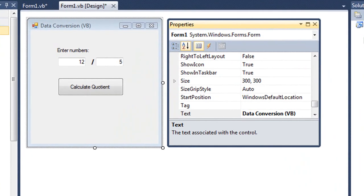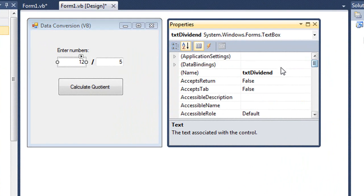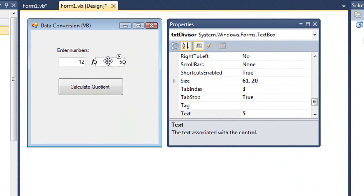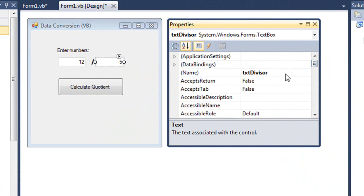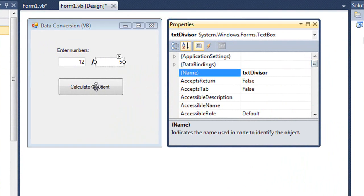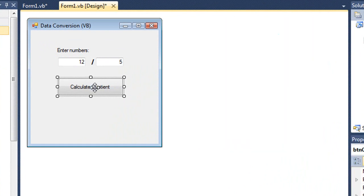I have a Visual Basic document here that has two text fields. One is named txtDividend, the other one is named txtDivisor. And then I have a button called btnCalculate.